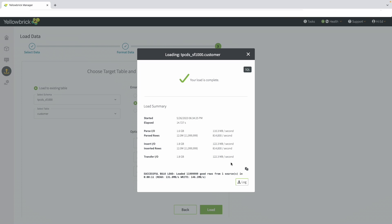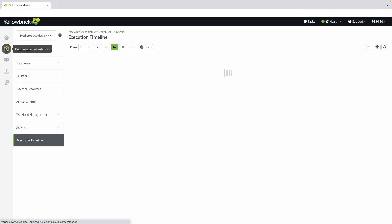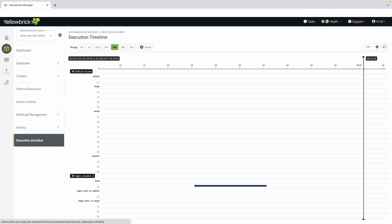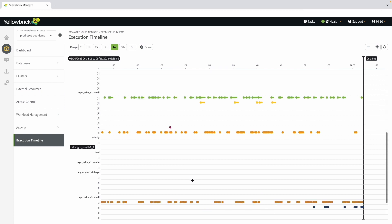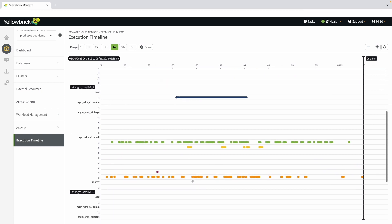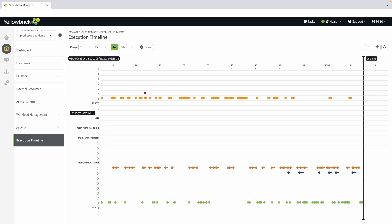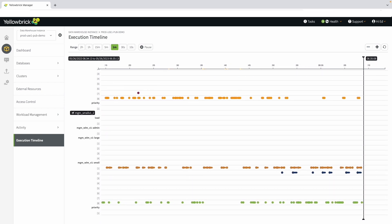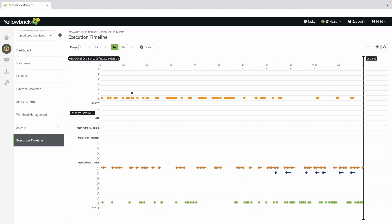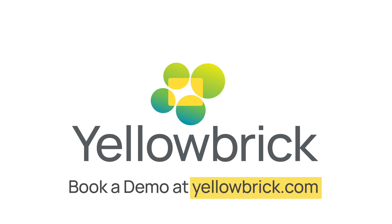As you have seen, there's a lot of great functionality built into Yellowbrick. It's simple to get started and work inside the Yellowbrick cloud-native data warehouse. We hope you've enjoyed this demo. Thanks for joining us. Please visit Yellowbrick.com to learn more or to schedule a demo.